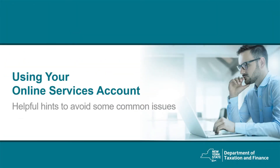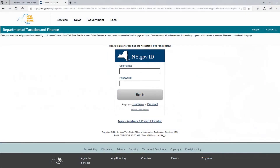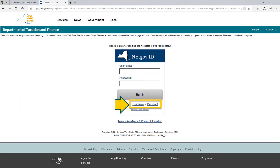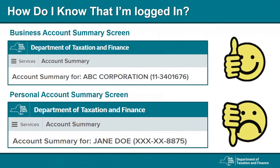Next, I will provide you with some helpful hints to avoid common issues. Your online services account is already created and you have clicked on the Login link on the www.tax.ny.gov homepage in the top right-hand corner. Once you have selected Login, you will be directed to this page to enter your username and password, then select Sign In. If you forgot your username and password, use the Forgot your username or password links found on the login homepage. Remember, do not bookmark this page.